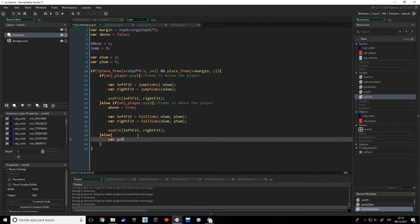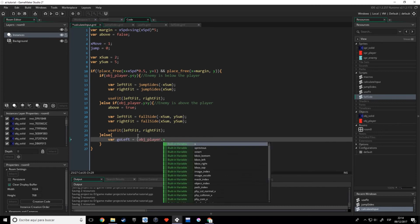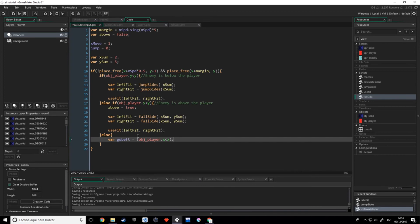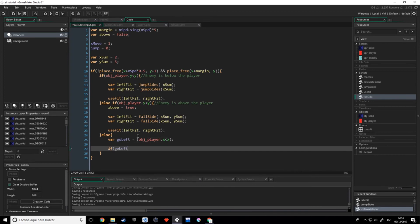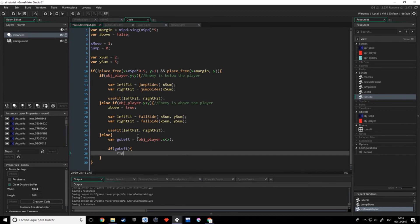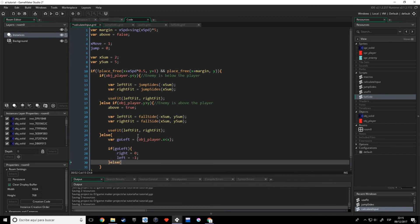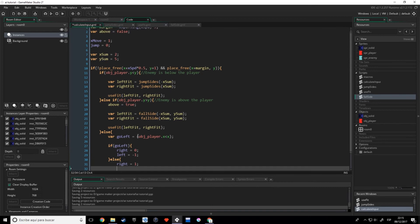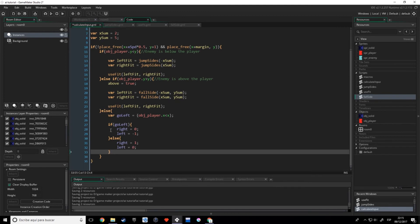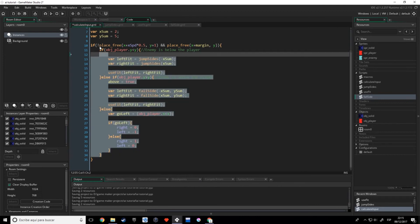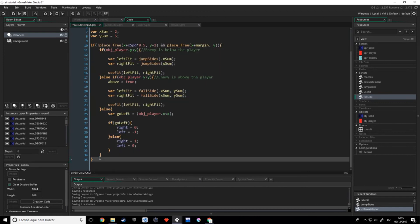Which values do I need as arguments? I'm going to use fallsides — the function we just made — with x_sum and y_sum. As you've probably noticed, the right is always positive and the left is always negative, which makes sense. Now if the enemy is neither below nor above the player — it's at the same height — what we do for horizontal movement is check: go_left equals obj_player.x being less than the AI's x. If go_left, then right equals zero and left equals minus one; else right equals one and left equals zero.